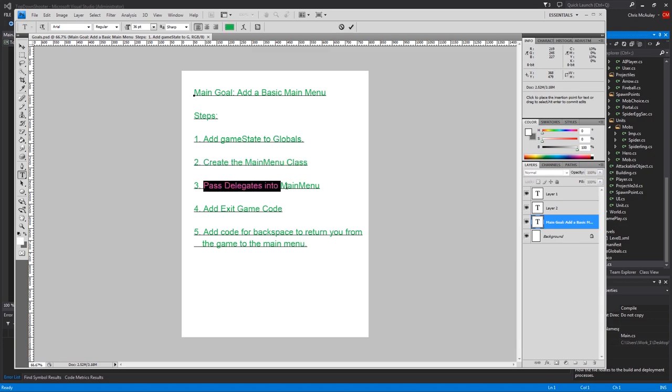That'll control the game state of the main area. And then we'll create a main menu class. We will pass delegates into the main menu class. One delegate for changing the game state and one for exiting the game.